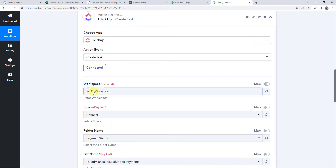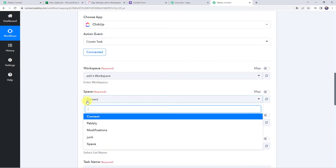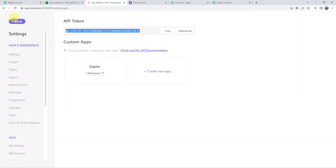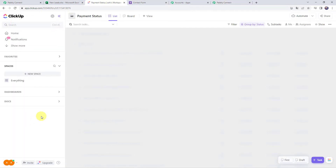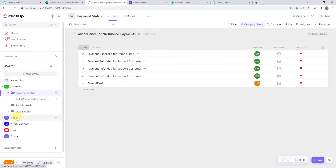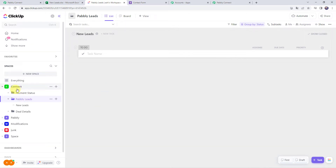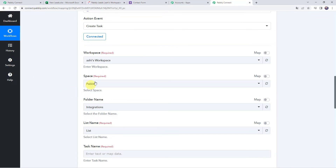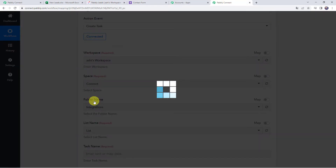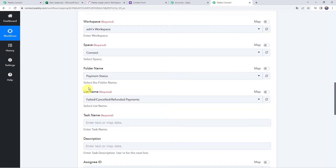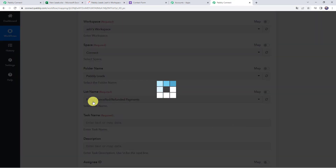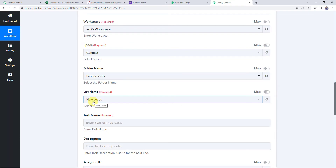The workspace is automatically captured. The space name is 'Connect Pabbly Modifications' and all spaces are captured. I want to create a new task in the Connect space in the Pabbly Leads folder, so we select the space as Connect, the folder name as Pabbly Leads, and in this folder there is a single list called 'New Leads' which is automatically captured.